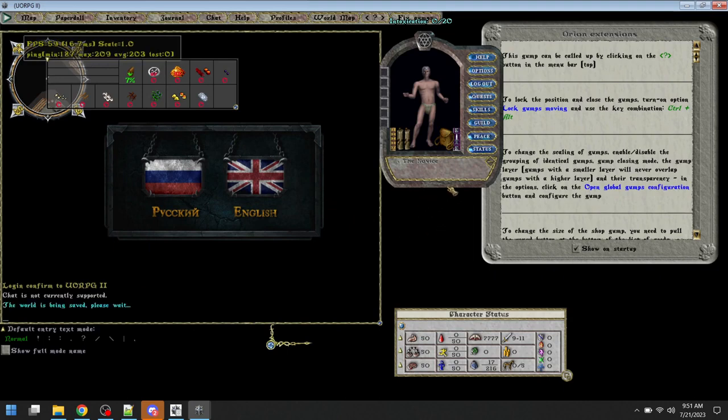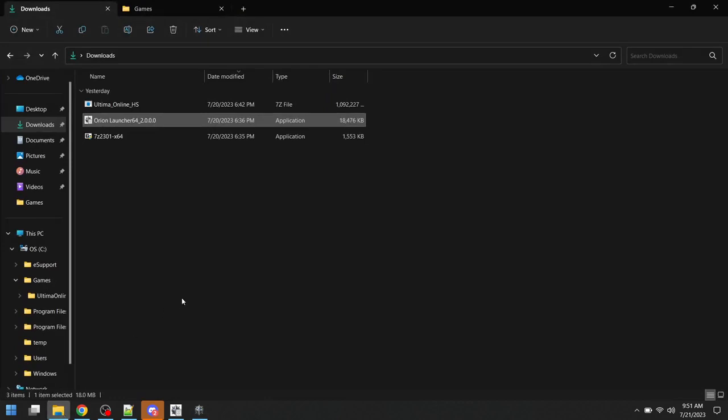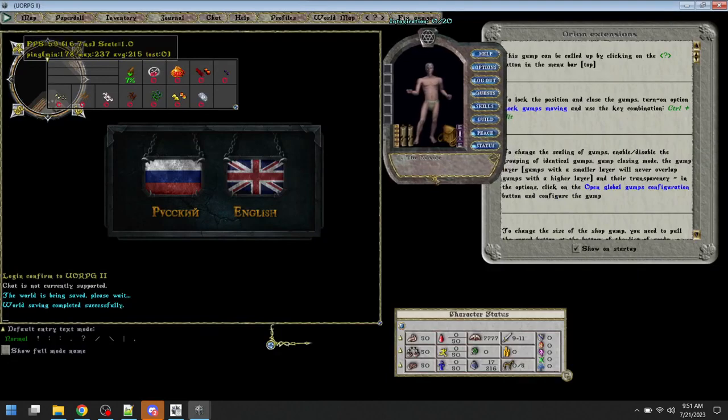From here, it's about the type of game you want to play, and I'll continue and create some additional information and guidance on that in another video. But in short, that's how to install the UORPG server files, the Orion Ultima Online Launcher, and configure and get it set up.